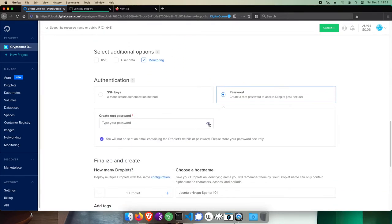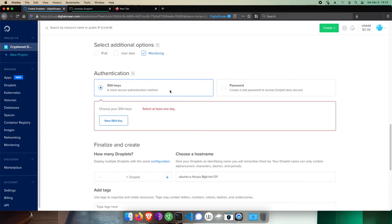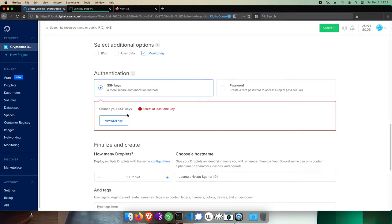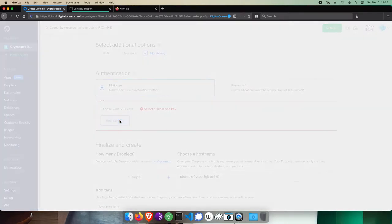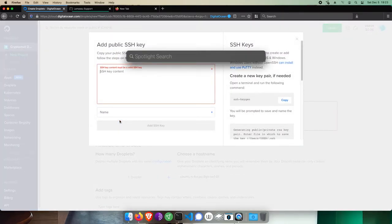And for authentication, we absolutely want to use SSH keys as the most secure way to connect to your server. Since SSH keys are likely new to most, we'll walk through creating one here. Click New SSH key, and on your Mac, open Spotlight Search. Type in Terminal, and it should be the first result.